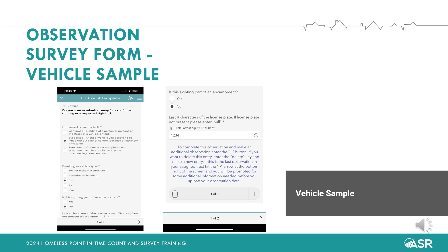If you find a car, RV, or van that looks inhabited based on those signs but you cannot determine how many persons are residing in the vehicle, start by selecting 'suspected' under confirmed or suspected. Next, under dwelling or vehicle type, you would bubble in car, RV, or van depending on what type of vehicle it is. Under 'is this sighting part of an encampment,' you would bubble in no. Additionally, we ask that you record the last four digits of the license plate of each vehicle included in the count. This helps us avoid count duplication, since vehicles move quickly. The field for the last four digits of the license plate number is located below the section entitled dwelling or vehicle type. After that, submit the entry by pressing the plus icon near the bottom right corner.